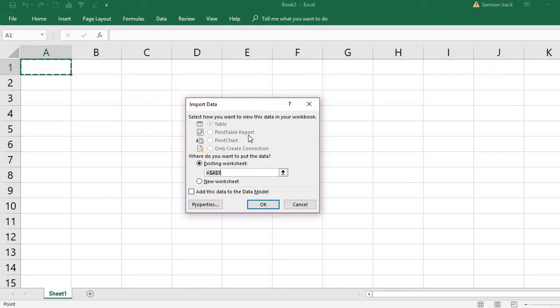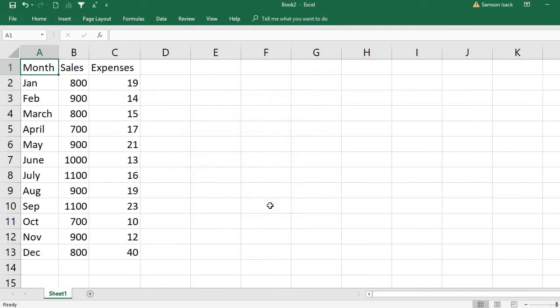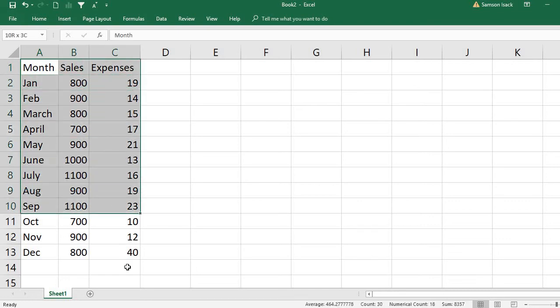With that option, refreshing the pivot table would refresh directly from the database. In this case, refreshing a pivot table only refreshes from the sheet. I'll show you how to handle that. I'll place the data in the existing worksheet. Now the data is already imported into my Excel sheet.